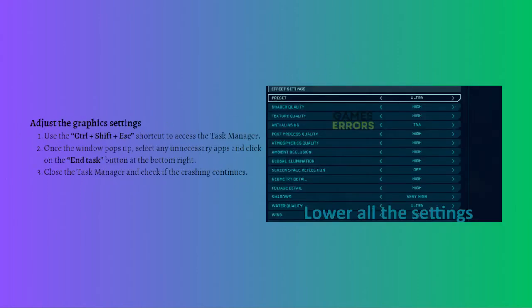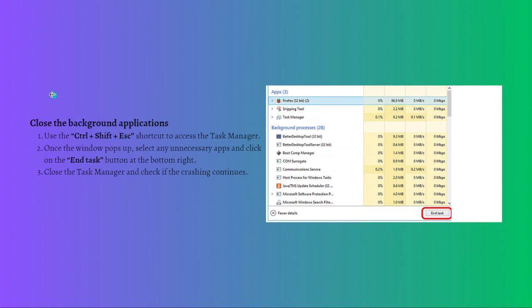Next, you can adjust the graphics settings. Even though your PC may meet the required minimum hardware specifications, there is still a high chance that crashing is caused by graphics settings. Whenever you encounter an issue like this, try lowering the settings in the options menu and see whether that fixes the issue.